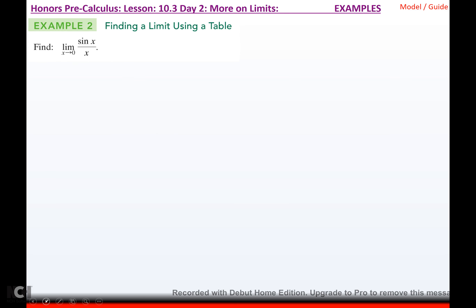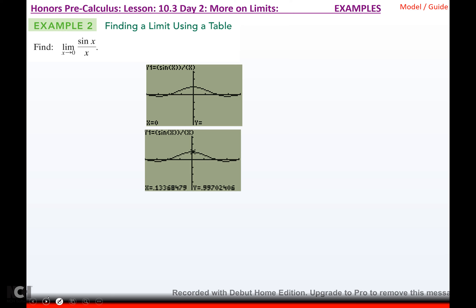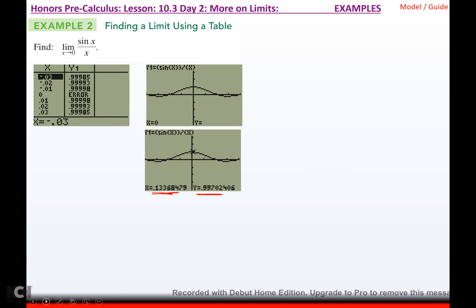Looking at the next example: I graphed it and traced as close to 0 as I could, and it looks like it's getting really close to 1. Looking at the table, at 0 there's of course an error, but approaching from the left 0.99999 is really close to 1, and approaching from the right 0.99999 is really close to 1. So we say the limit equals 1.